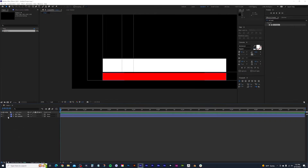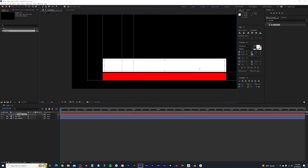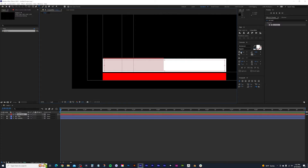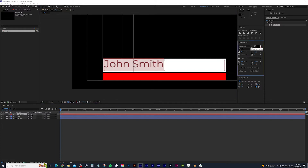Let's add our text. Close down the scale properties, go up to the type tool, select it, then click and drag a text box out. Go ahead and start typing your first and last name — I'll type 'John Smith.' If you can't see anything, press Ctrl A. What may be happening is that your text is too big or it's using the same color as the box behind it. With mine selected, I'll change it to black.